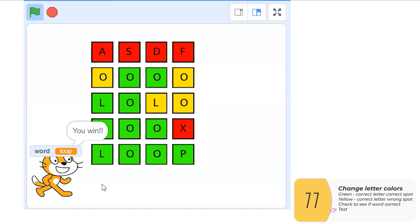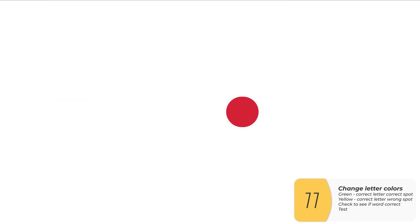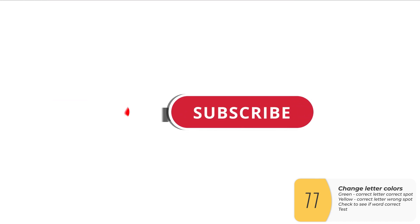So I hope you enjoyed this video. If you did, please give me a like and subscribe. I'll see you next time.